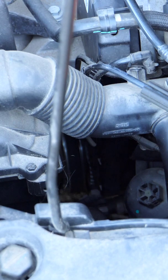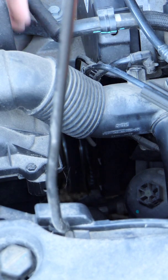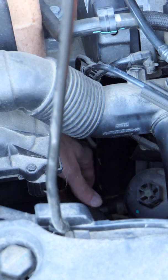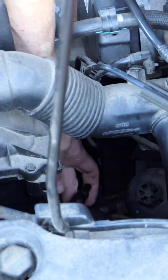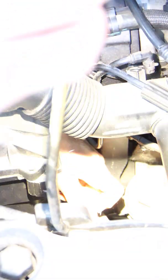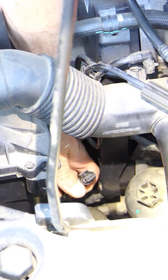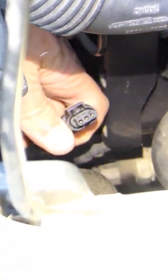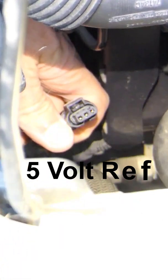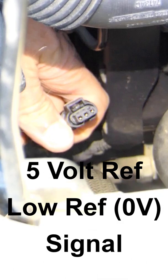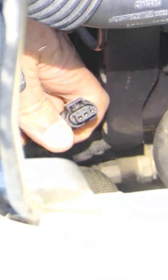Now thankfully on this car, the crankshaft sensor is pretty easy to get to. I've already disconnected the connector. And you can see it's just a standard three-pin connector. This means we have a 5 volt, a low reference or a ground, and then the signal output.